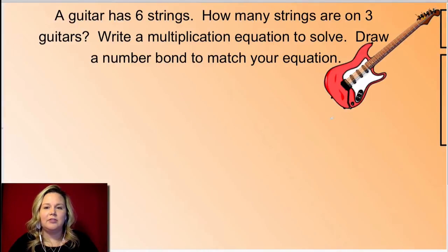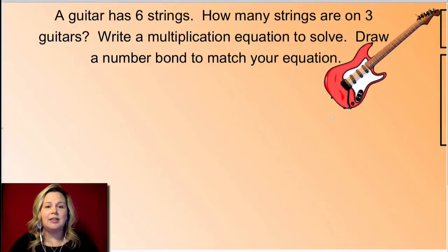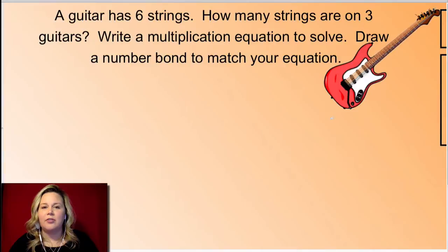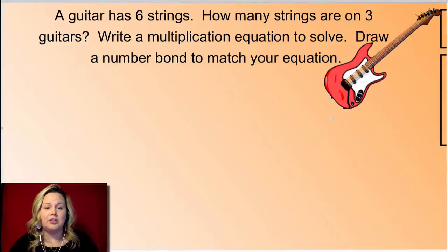What I would like for you to do is draw on your dry erase board, write out the multiplication equation that matches the problem, and try to draw a number bond that matches your equation. Remember, a guitar has six strings — how many strings are there on three guitars? Go ahead and pause the video, draw your number bond and your multiplication equation, and then click play when you're ready to go over it together.